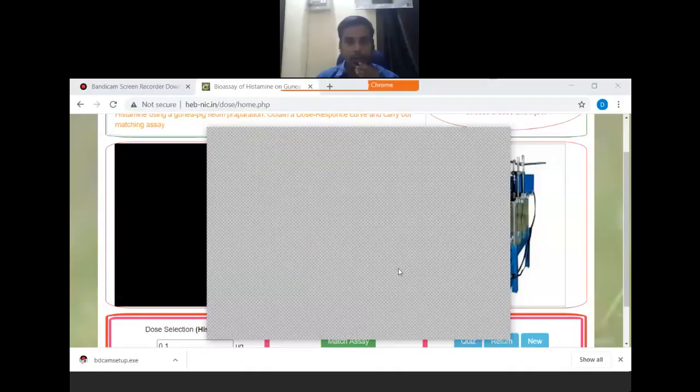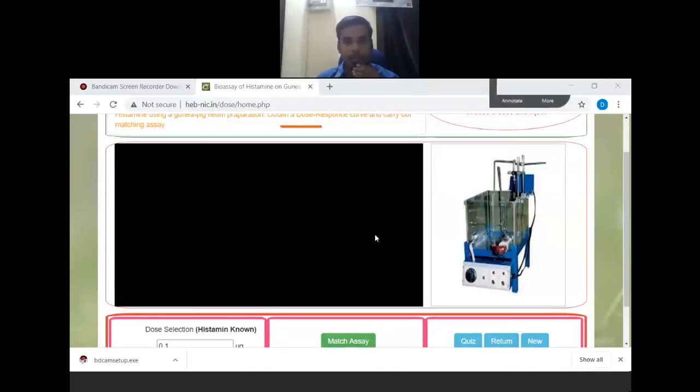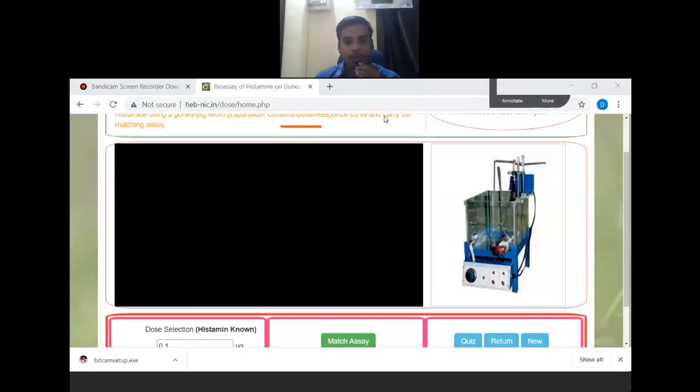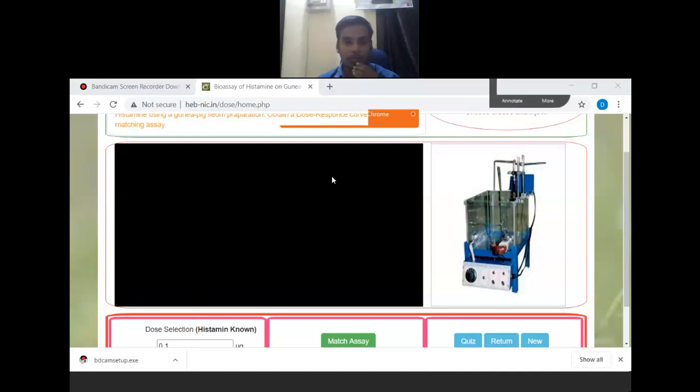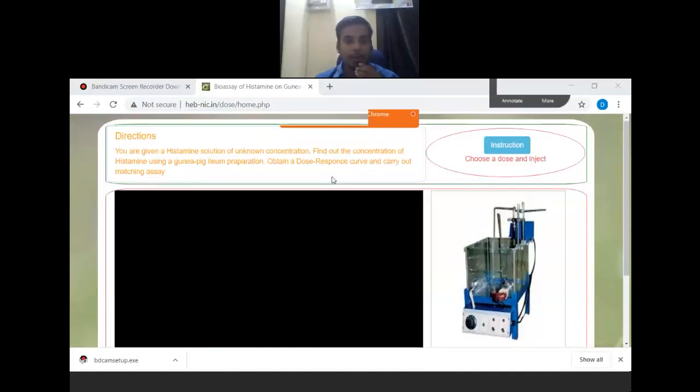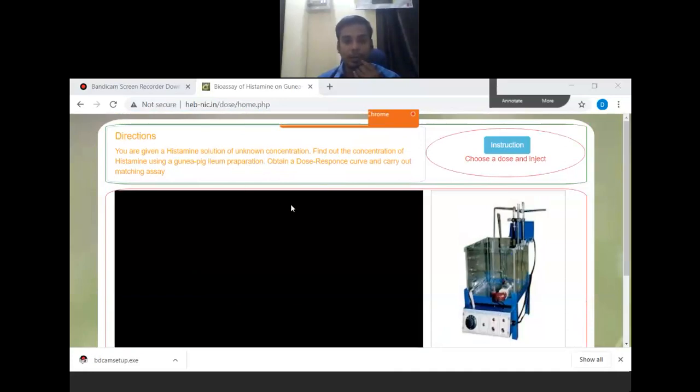Hello, my name is Aksu Raman Yashkar, Assistant Professor of Faculty of Pharmaceutical Science. As I discussed in my previous video regarding the introduction part of this bioassay of Histamine on guinea pig ileum, we will be talking about the second part.